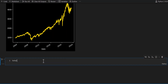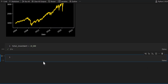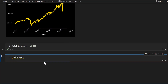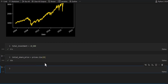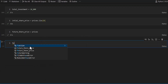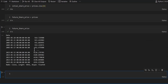Now I'll make an investment. total_investment = 10000 — we've invested ten thousand dollars in the US market. initial_share_price = prices.iloc[0] — that's the first price in the series. future_share_price = prices — that gives us all future share prices across the 20 years.